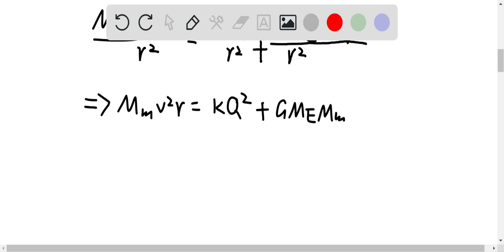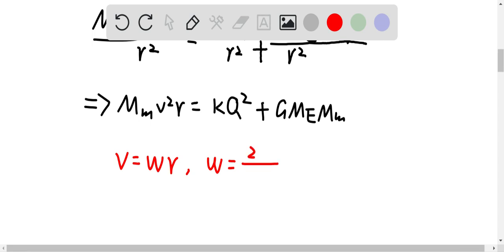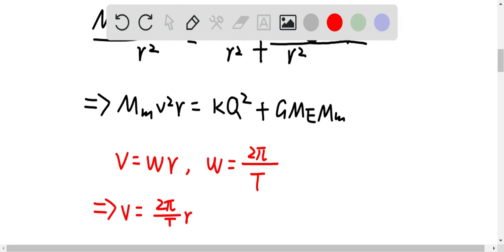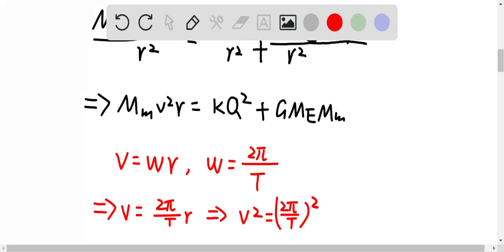We know the speed v equals the angular velocity times the orbital radius r. The angular velocity equals 2π divided by the period T, since the moon completes a full circle of 2π radians per period. Therefore v = (2π/T)·r, and v² = (2π/T)²·r².